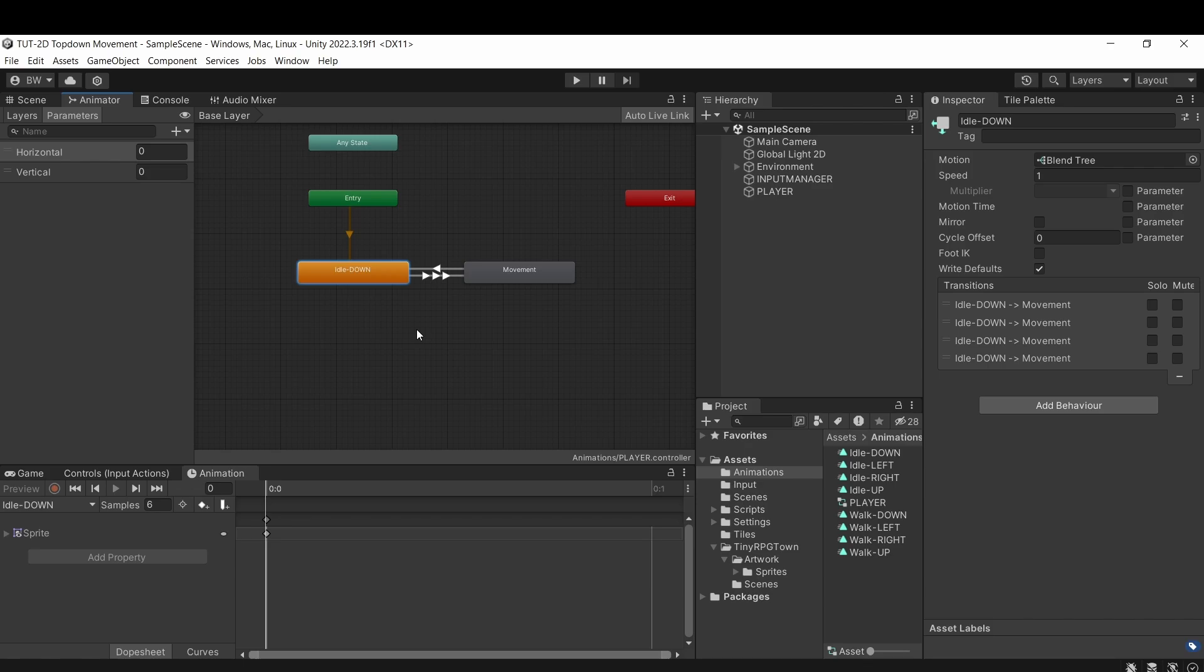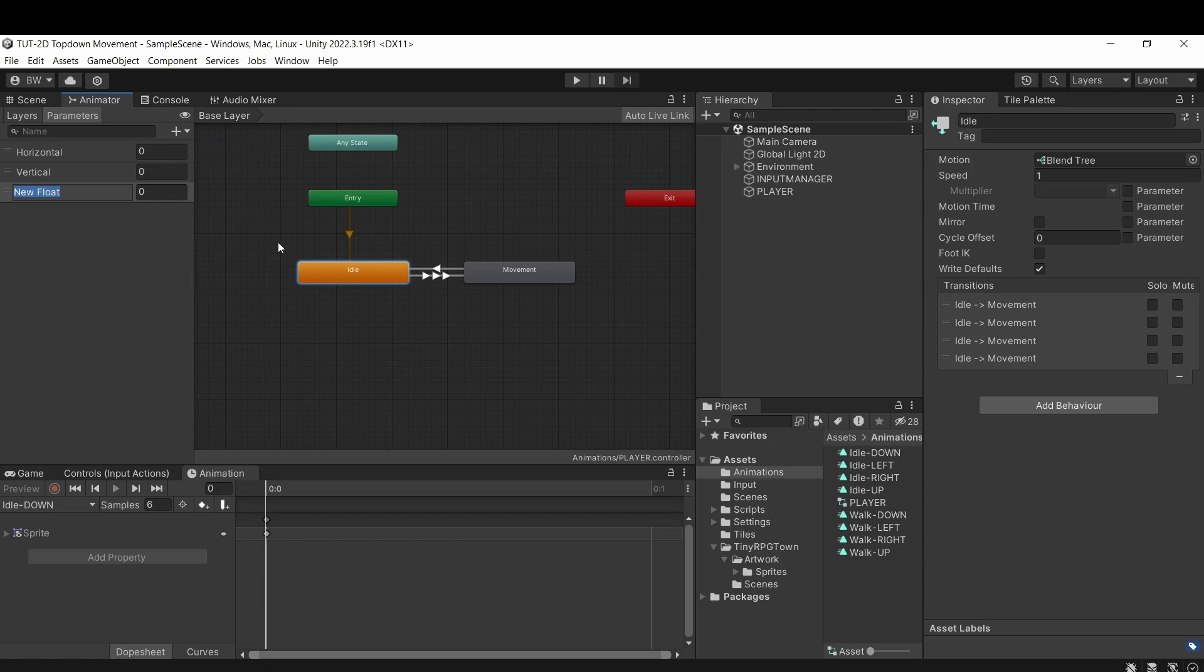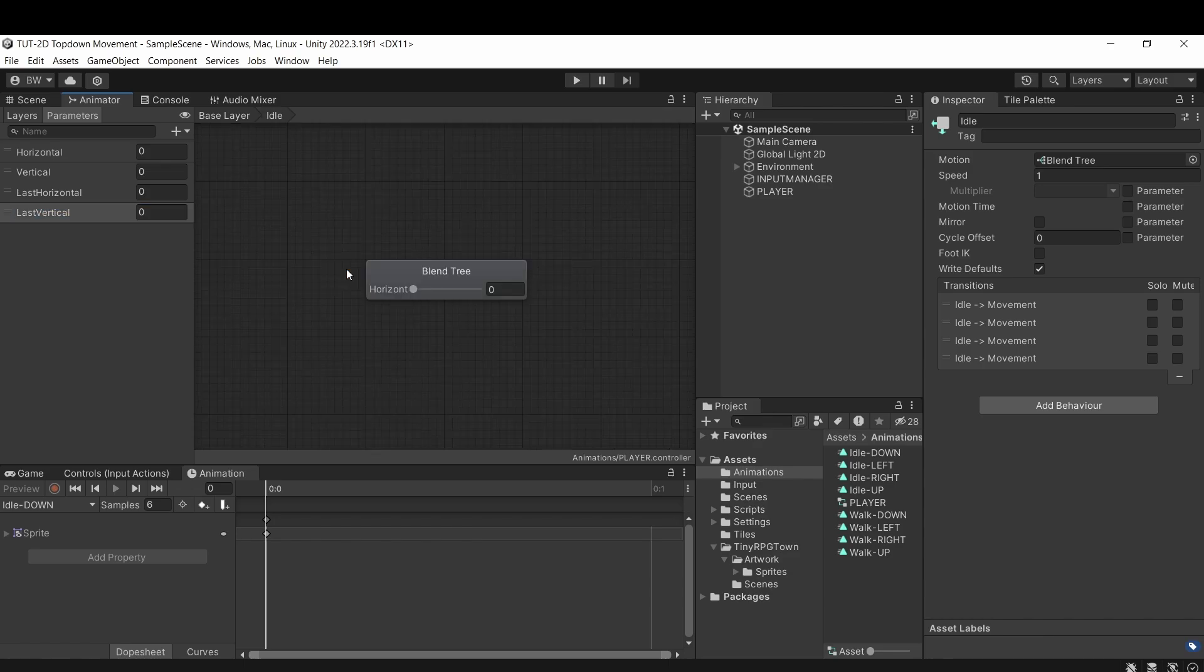But instead we're going to right click this idle down animation and turn it into a blend tree by selecting create new blend tree in state. And now let's rename this to just idle. Now we're going to need to set up two more floats, last horizontal and last vertical.